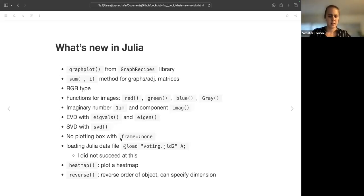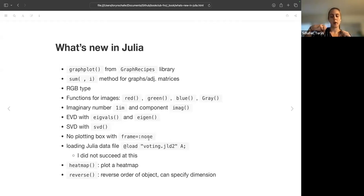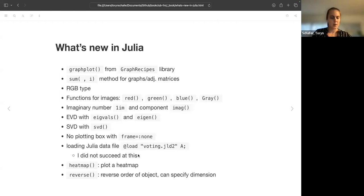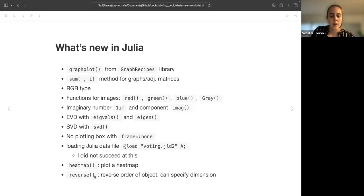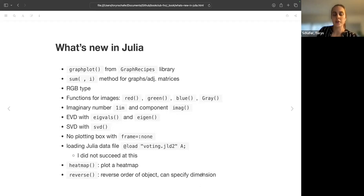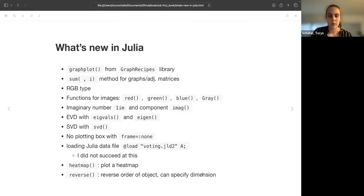And then something, so this argument for plotting, there was an example this framestyle=:none, so that essentially removed the square around the plot. And then loading datas with @load, and I'm guessing this is some Julia data type. This was an example in the book, I did not get it to work, but I did succeed in using load in an exercise that I'll show. And then we have heatmap plotting, and then this reverse function you can reverse the order of an object and you can specify the dimension to reverse, so they use this to flip images by reversing the rows.